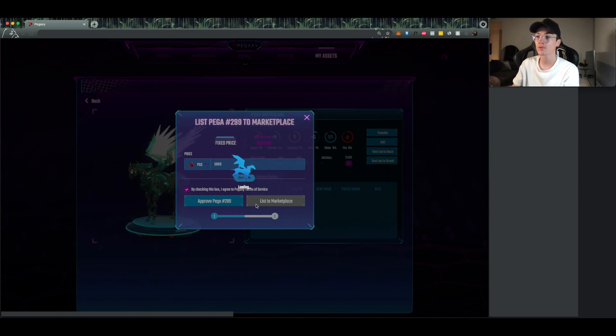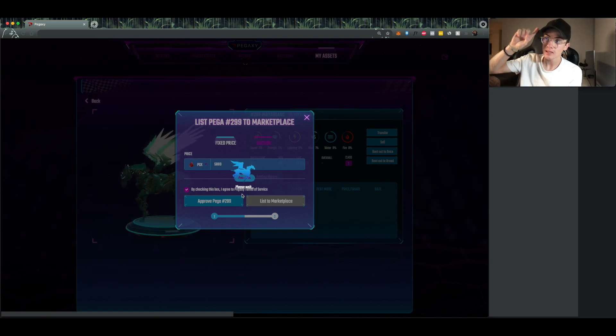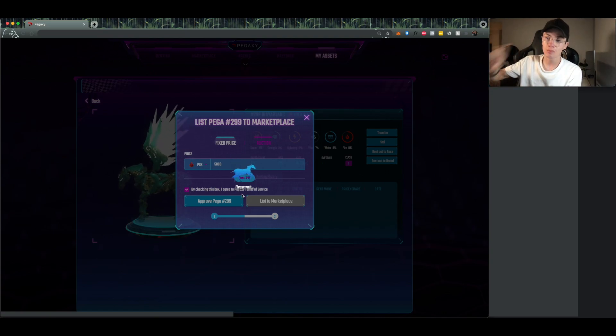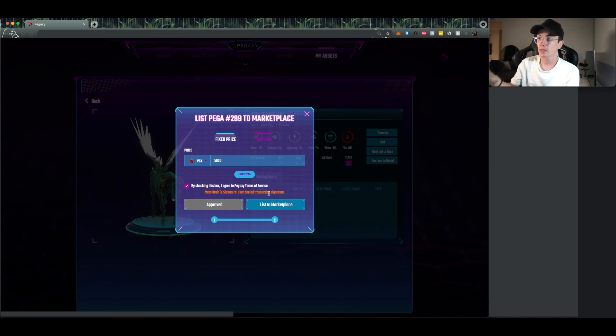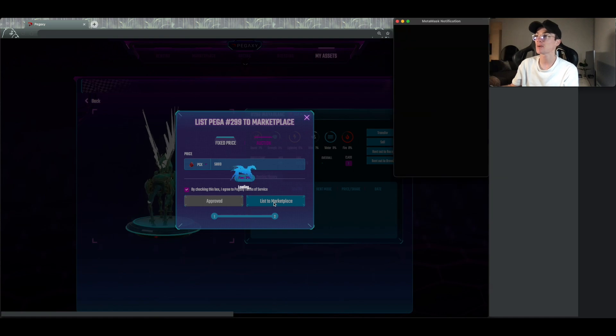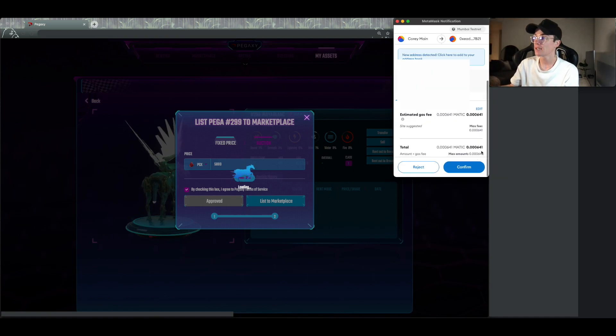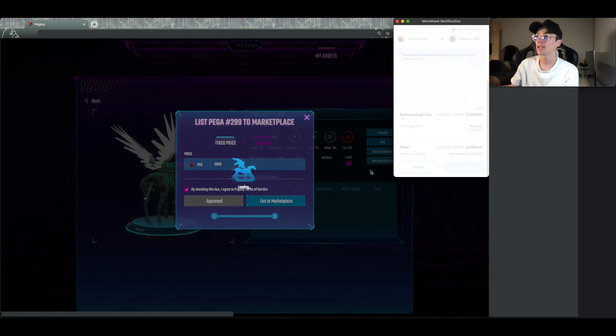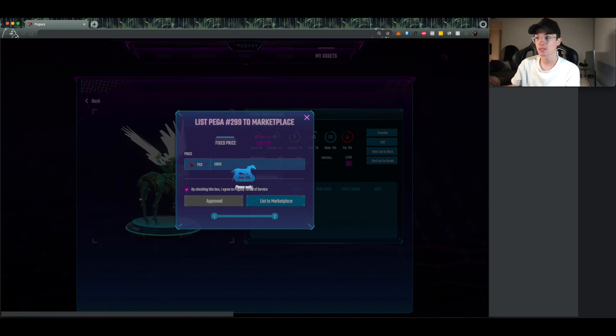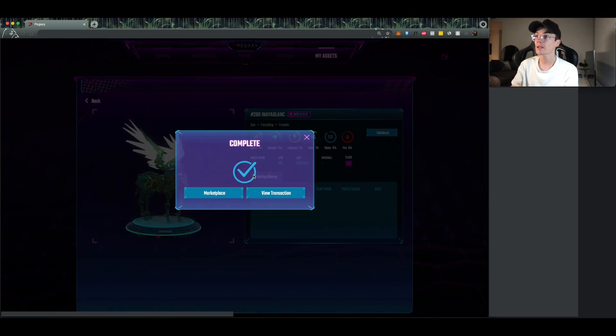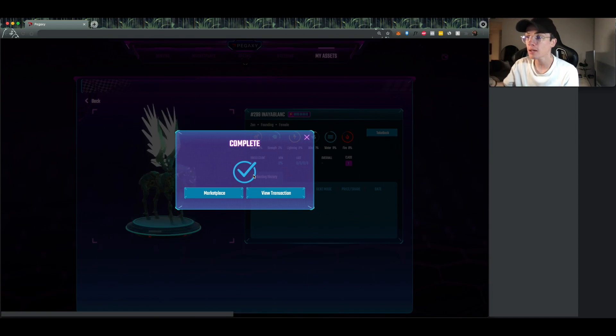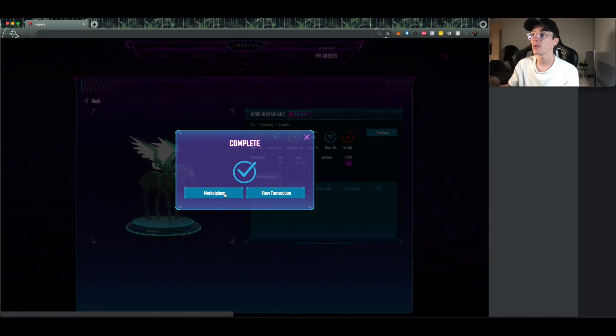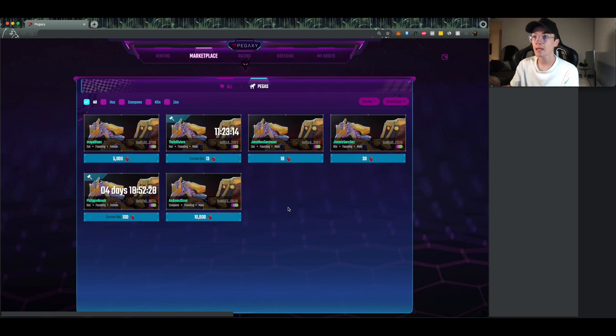Once that one's approved, you're just going to click list to marketplace. So once you do that, I got ahead of myself so I had to cancel it, but yes you just click on list to marketplace. It's going to pop up over here, and then another approval, just wait for that one to process, probably take you 10 seconds, 20 seconds. All right, looks like that one's good to go. This one again is called Anaya Blank. We'll just click on marketplace and we should be able to see it there.